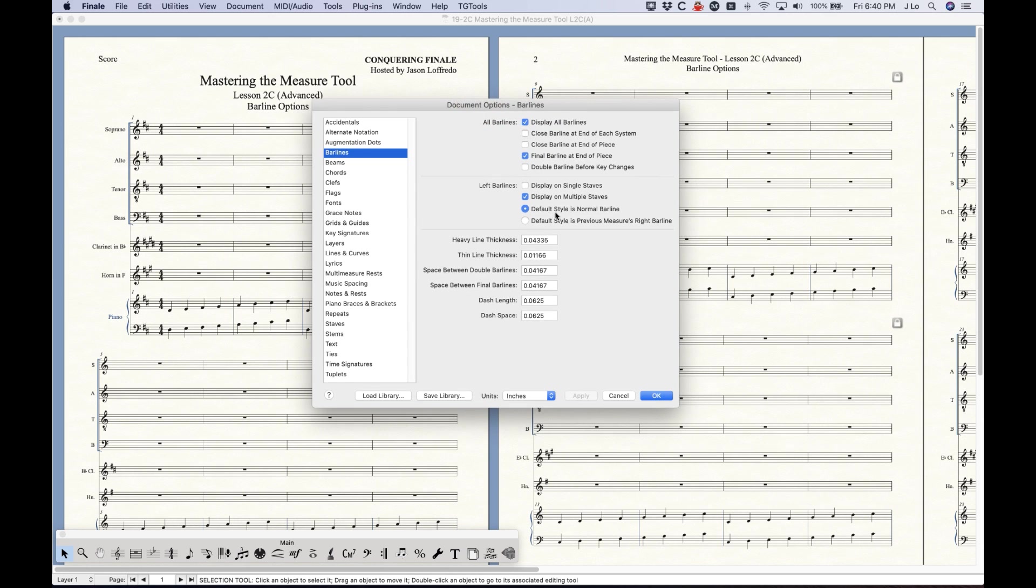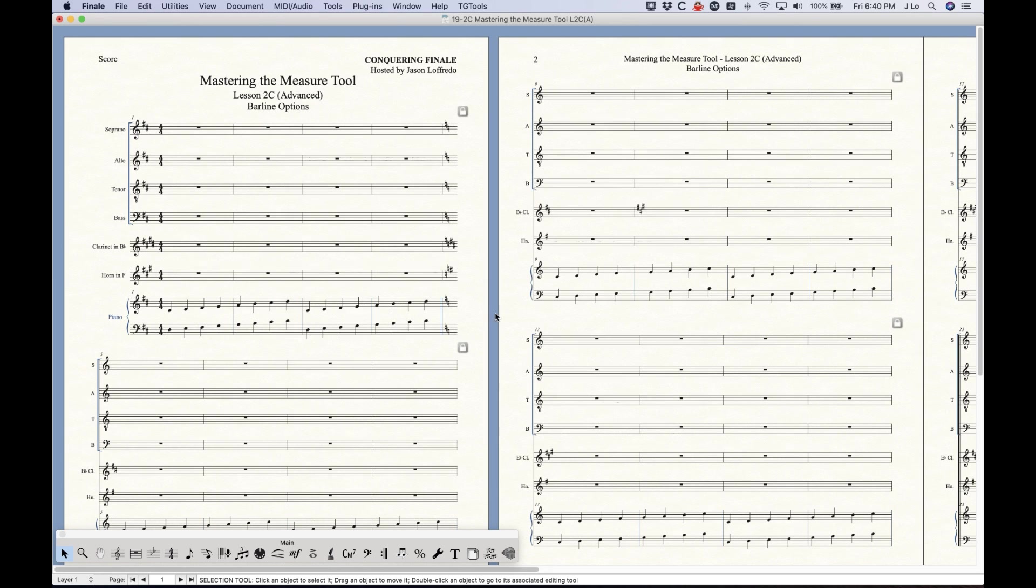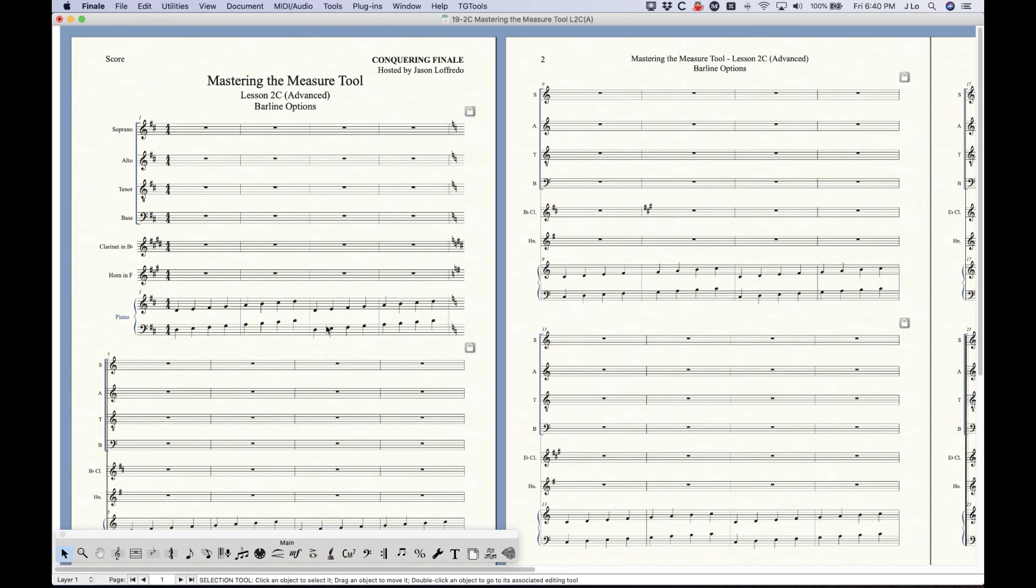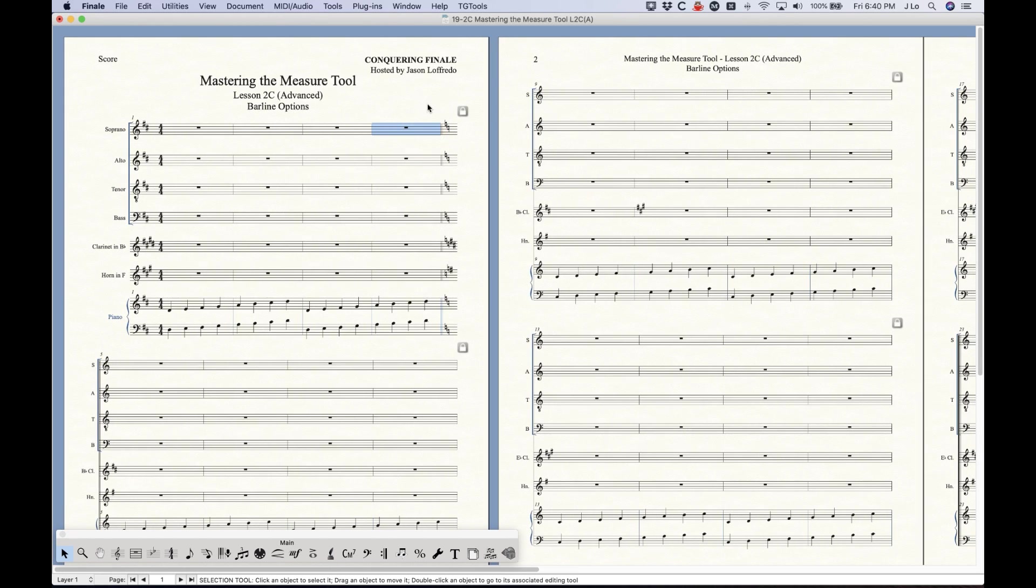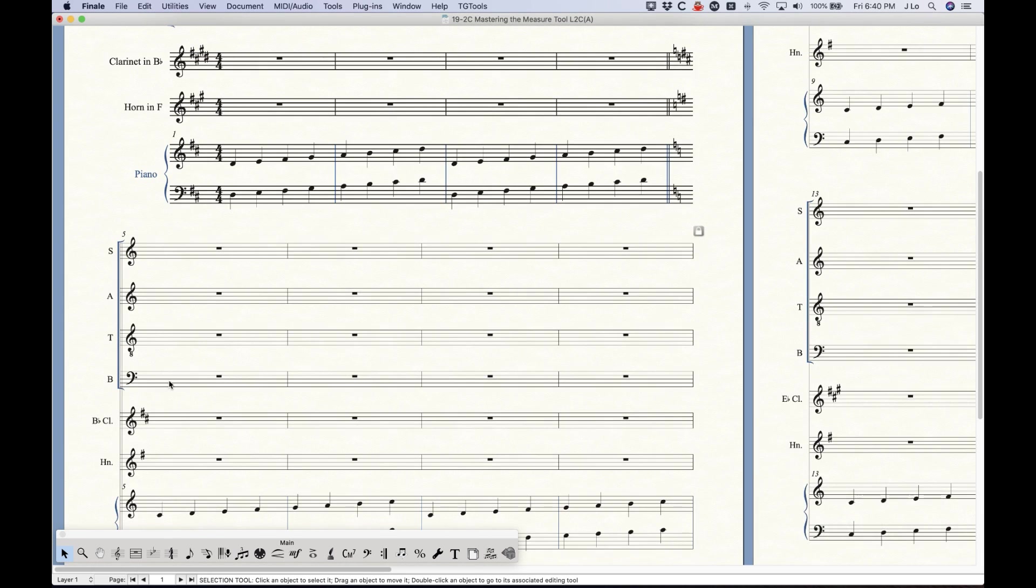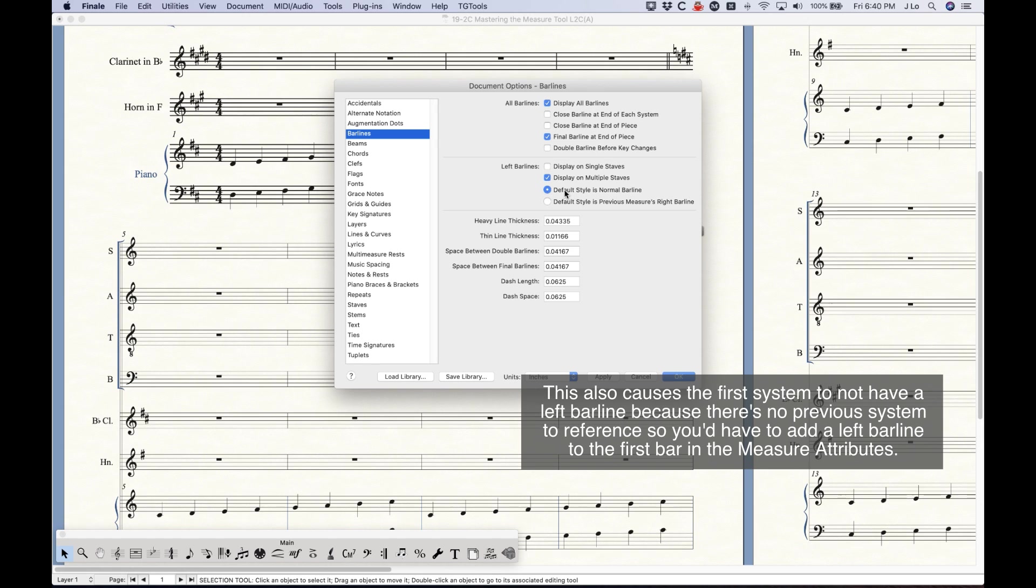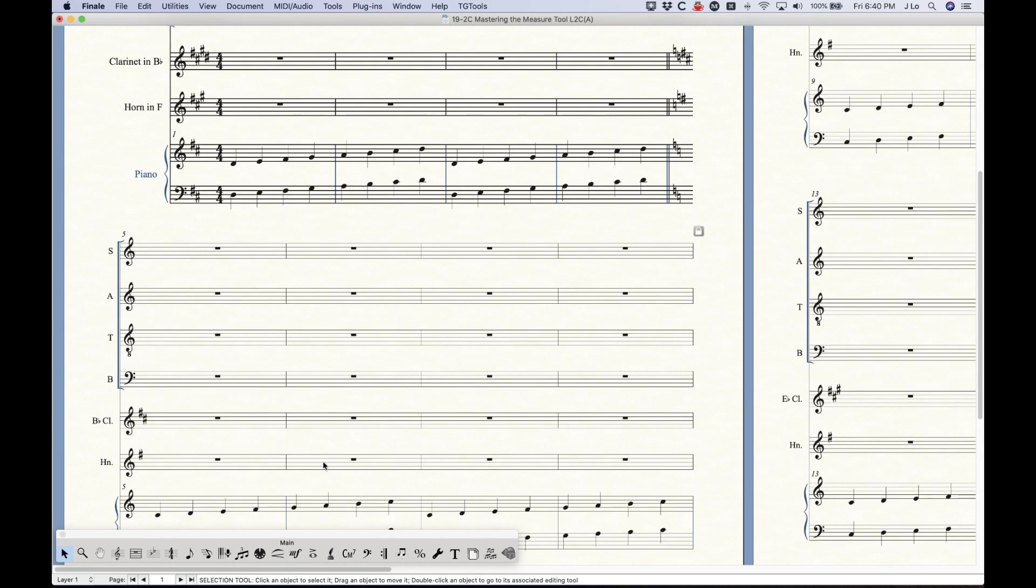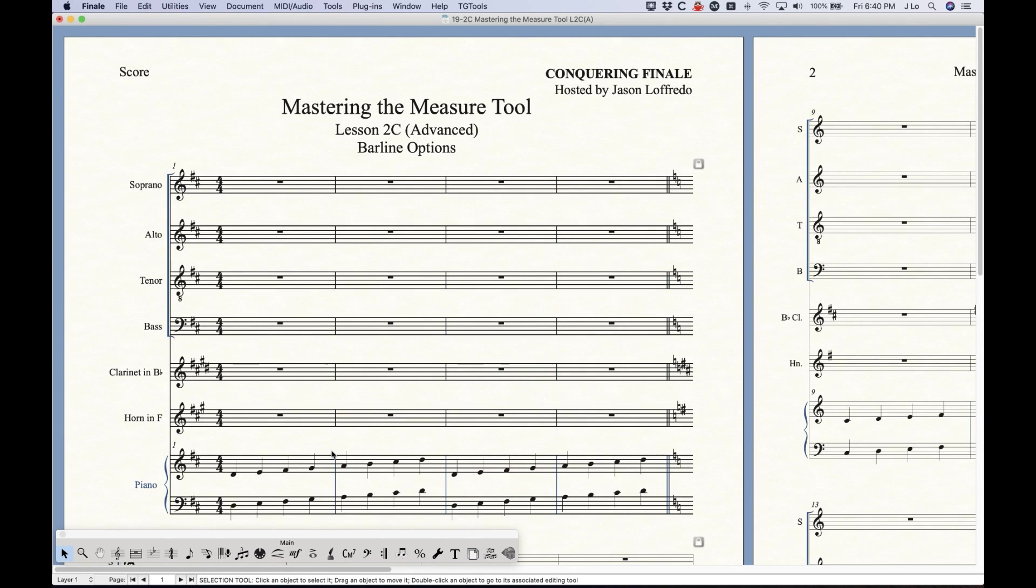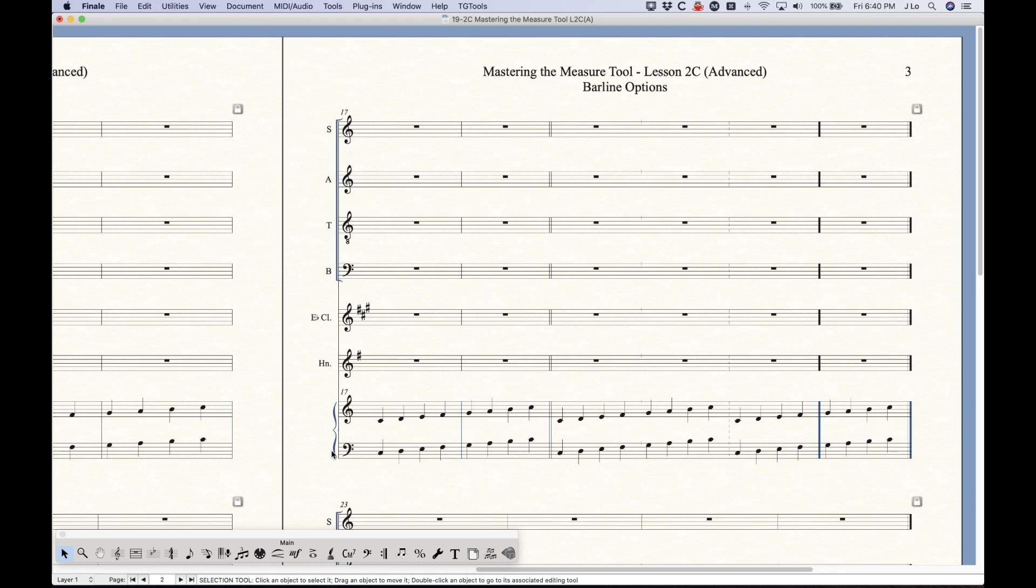All right and then the next two options: default style is normal barline, default style is previous measures right barline. You have a choice between one or the other. I talked a lot about this in the first video in the barline section so I'm not going to touch on this too much, but basically the left barline is going to always be the normal barline with this checked. Or if you have default style is previous measures right barline, then whatever the right barline is, in this case we have a double barline here, the first bar of the next system will also have a double barline if that option is checked. All right probably most of the time you want to keep this on default style is normal barline.